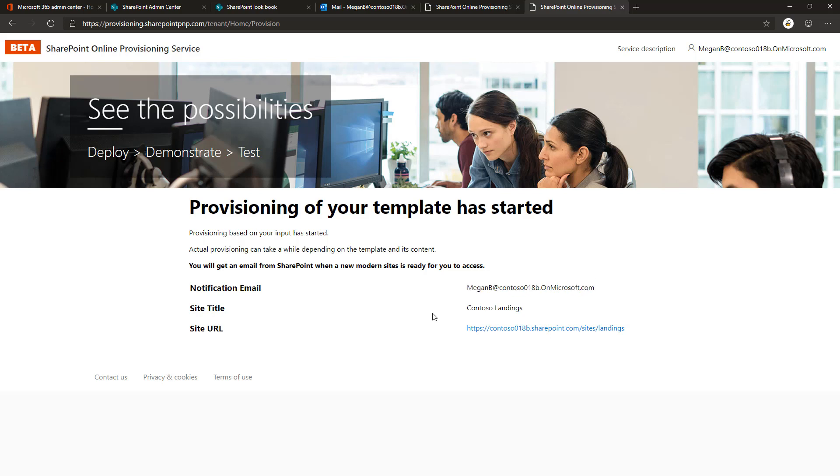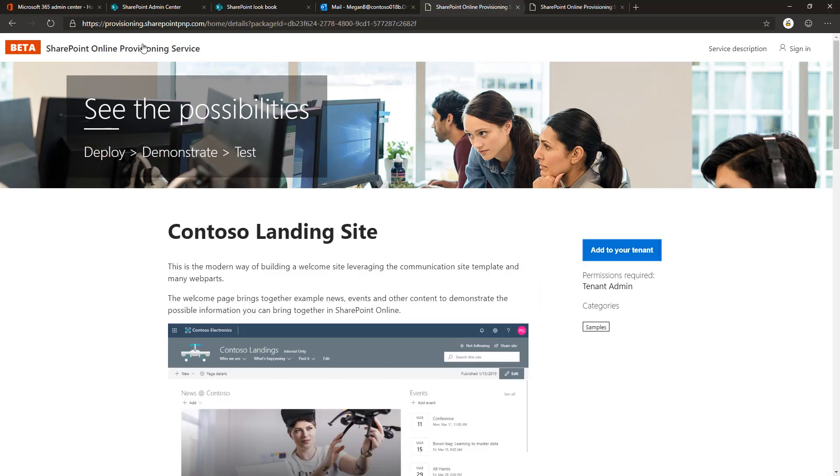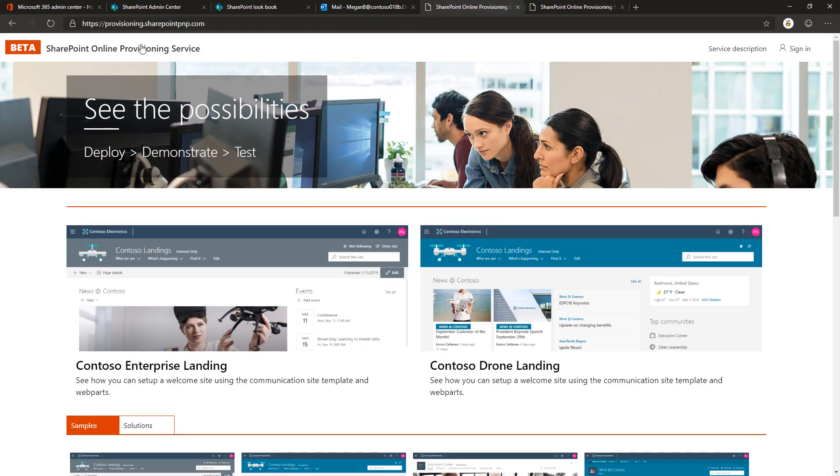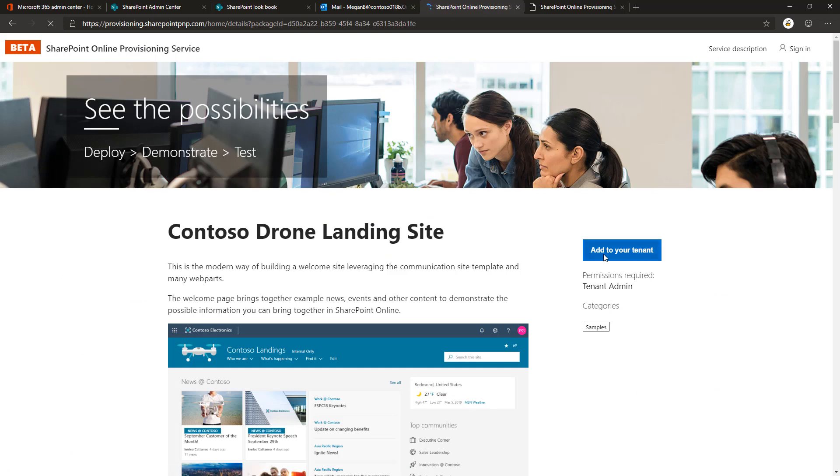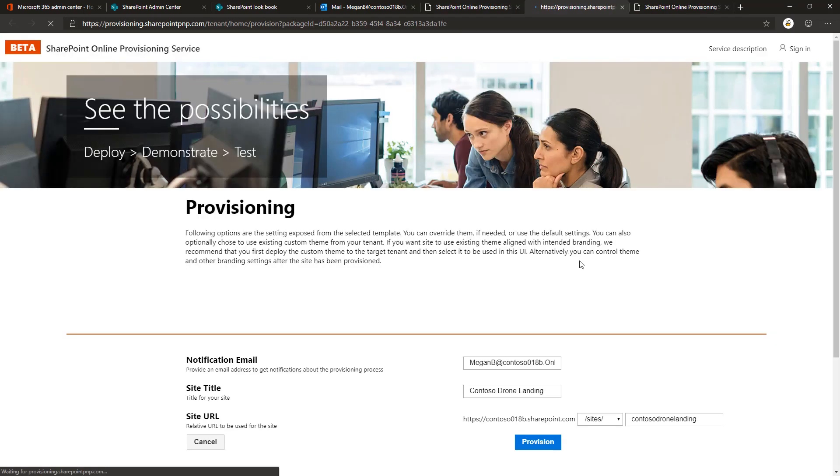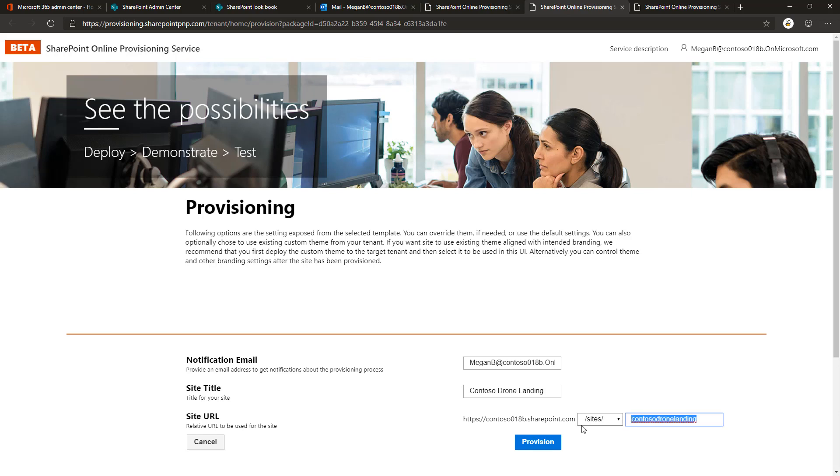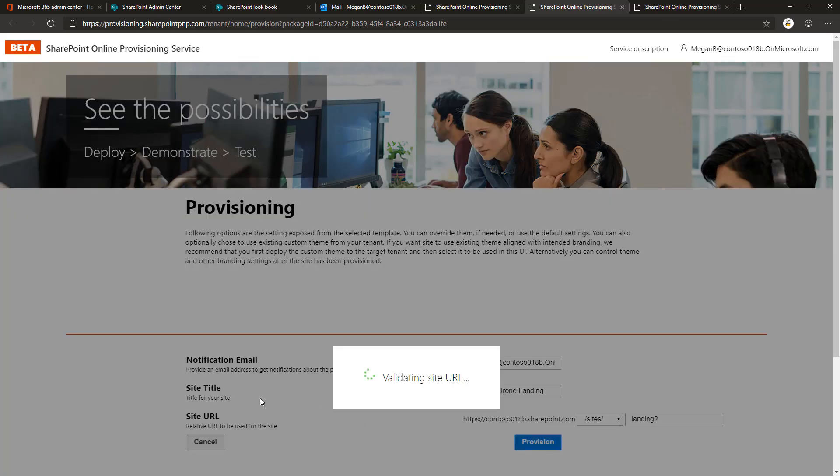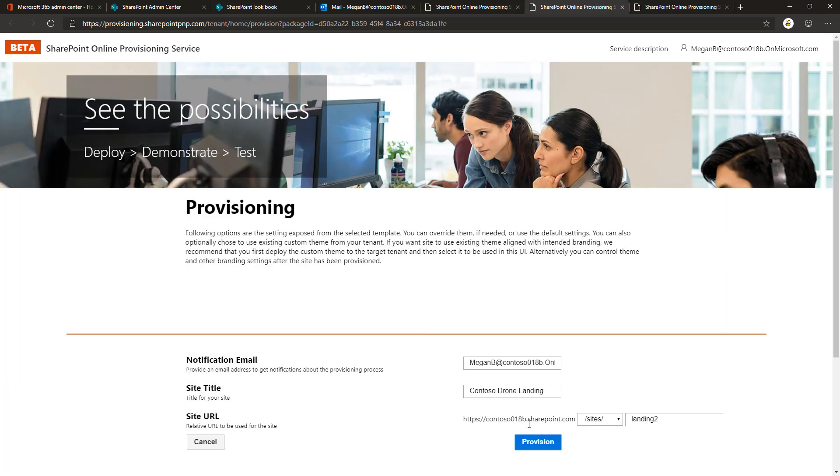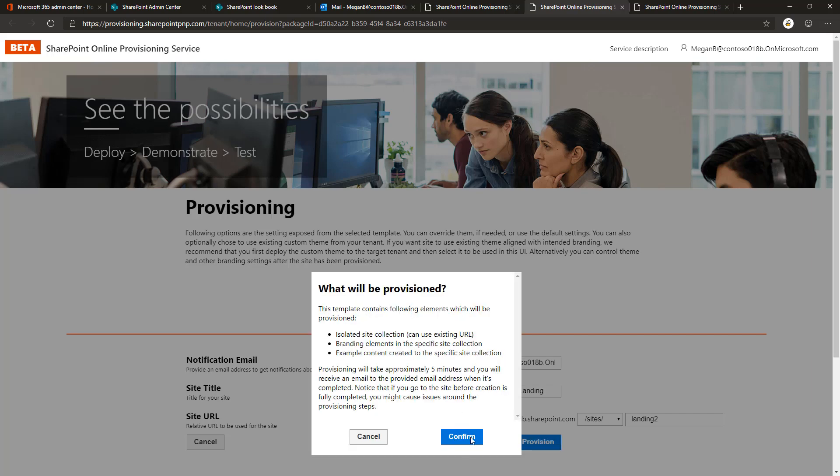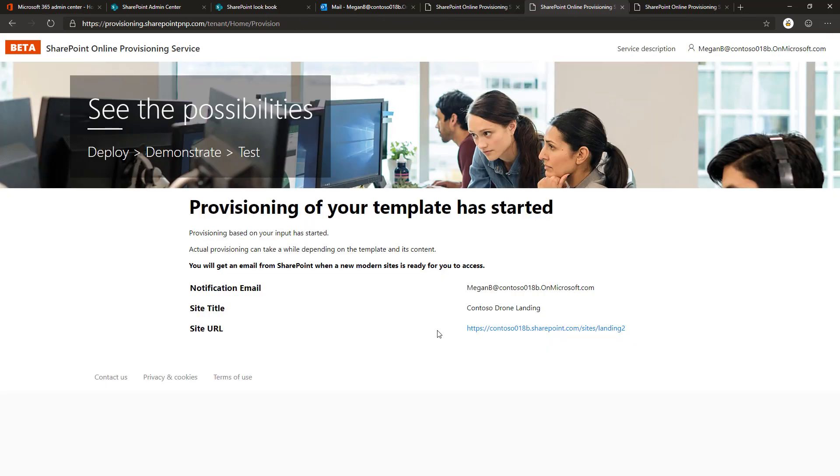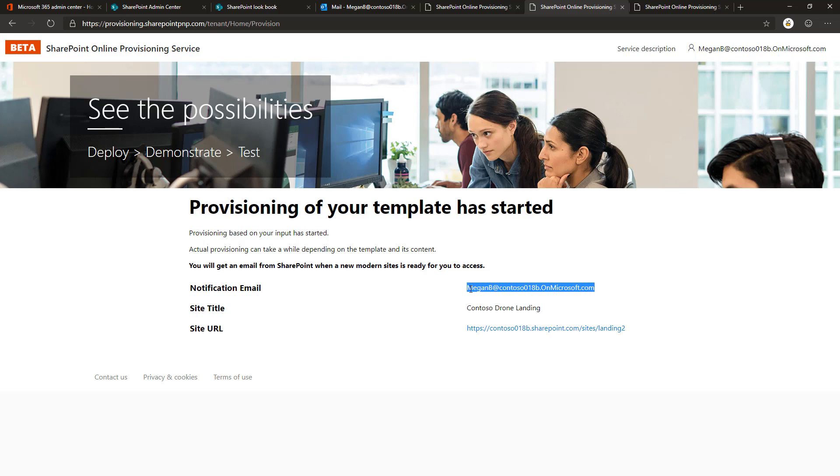It's important to notice that you can actually provision multiple sites at the same time—you don't have to wait for the templates and provisioning to complete. This has no impact whatsoever on the speed, performance, or success rate of the provisioning. So we can do landing two here, validating the URL and clicking provision. That's another provisioning now queued up, and we'll get an email to this email address.